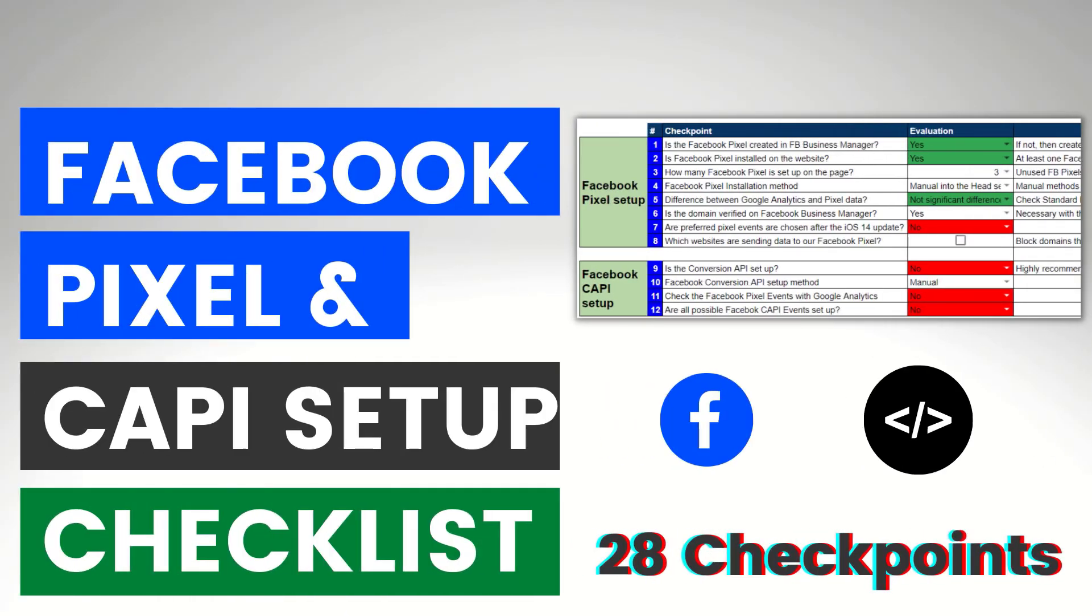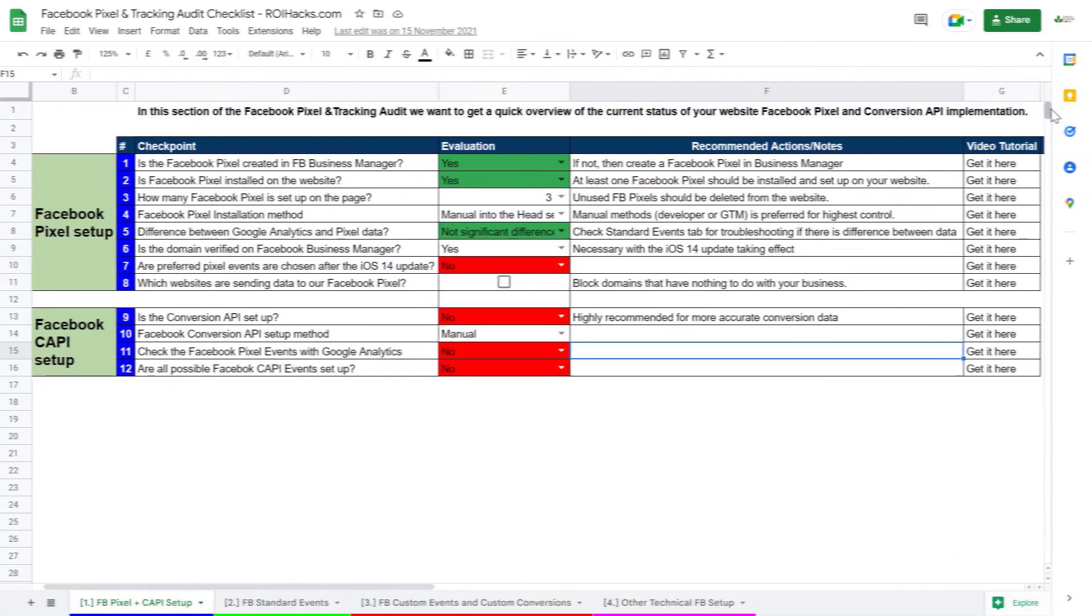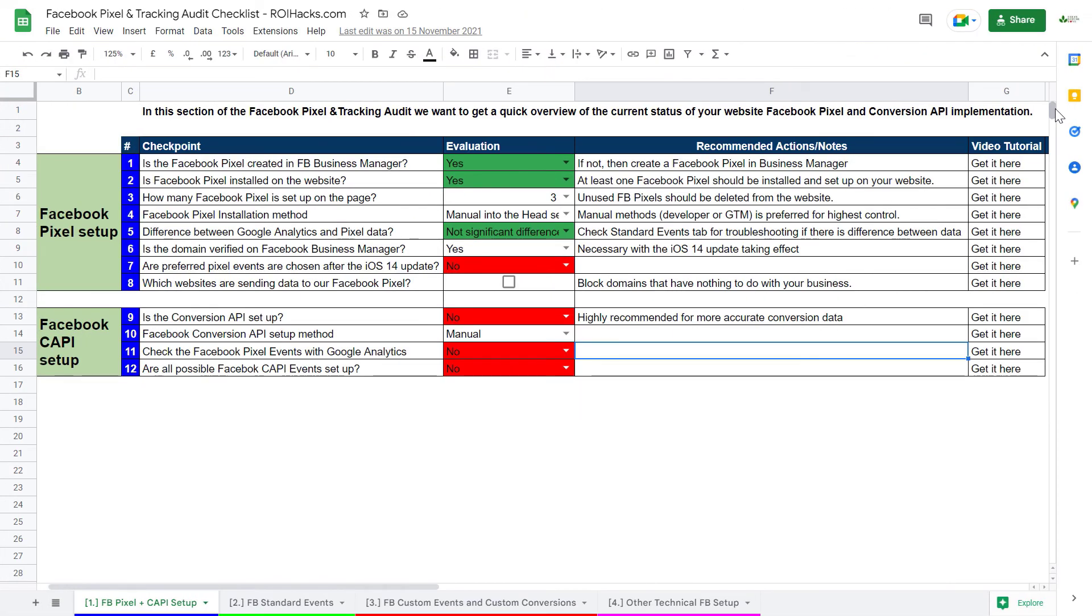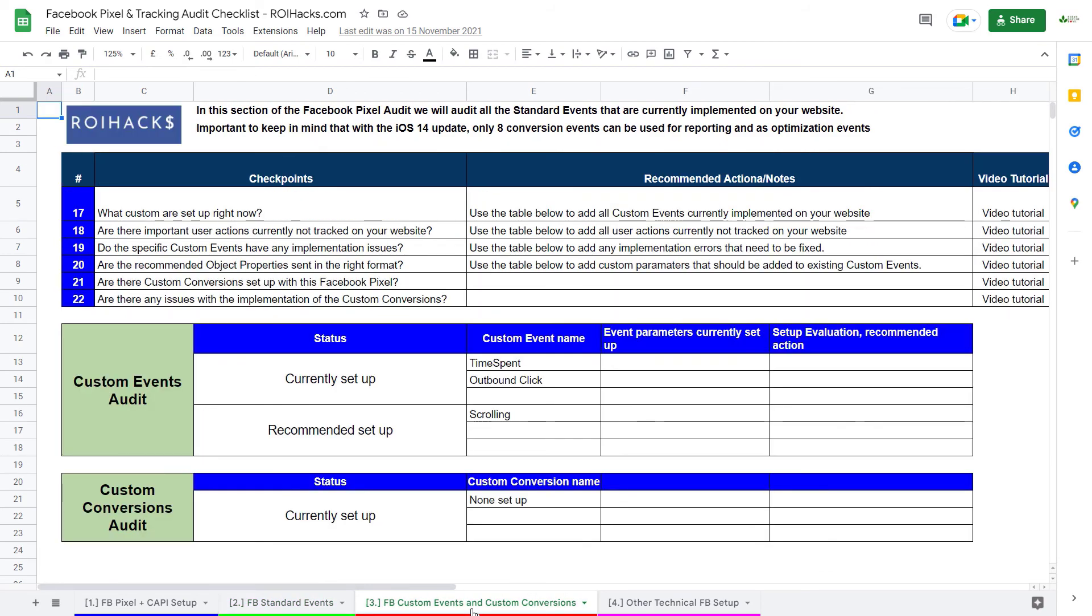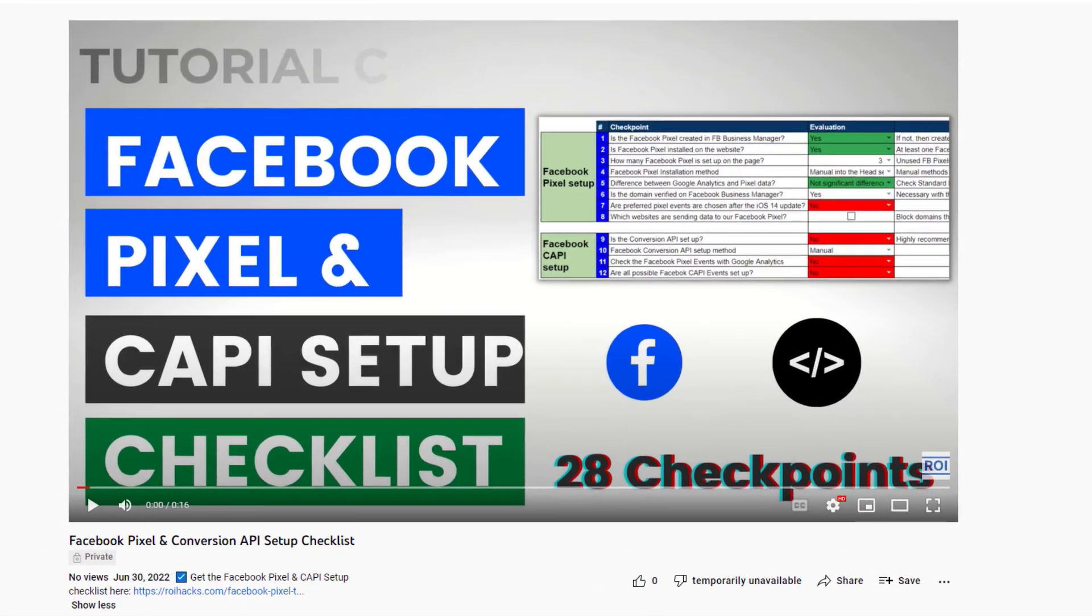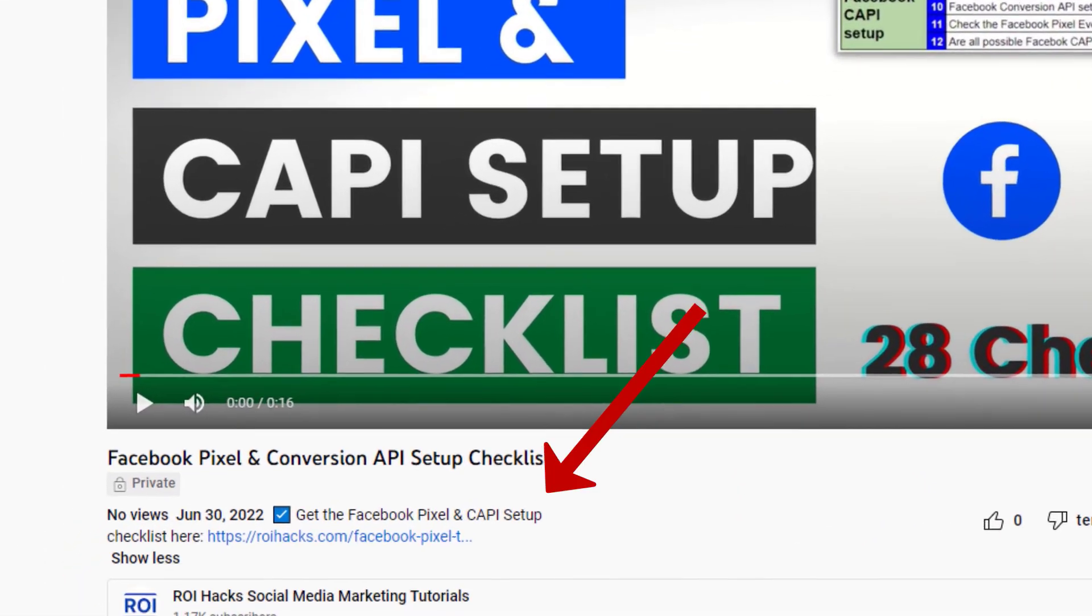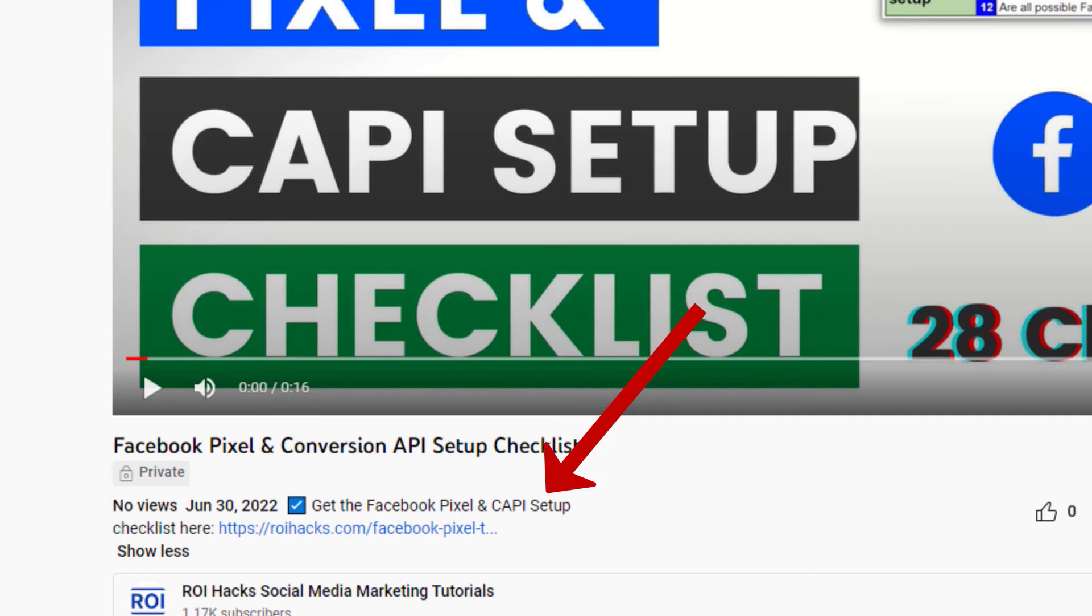All right, before we wrap up, just make sure to check out our free Facebook Pixel and Conversion API Checklist, so you can audit your current campaign tracking setup. Keep in mind that we are planning to charge money for this checklist in the future, so get it now for free while you can. You can get the checklist by clicking on the link in the description below.